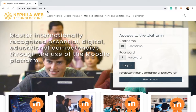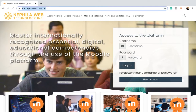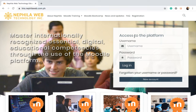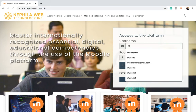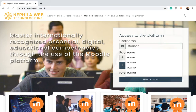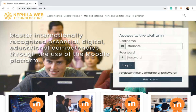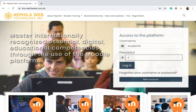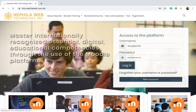From your browser, please type the URL lms.nephilaweb.com.ph and on the access to the platform type the username and the password, and then click the login button.